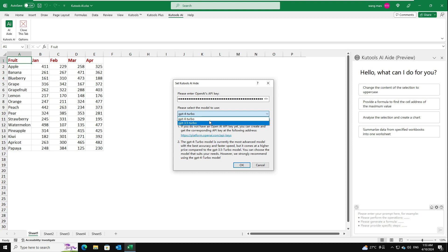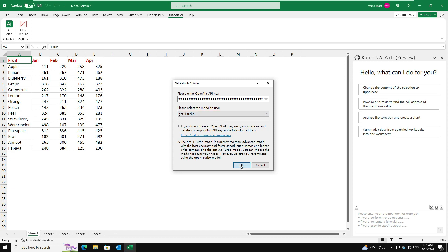Here, we recommend to use GPT-4 Turbo, which is equipped with extensive general knowledge and specialized expertise. Then, click OK button.